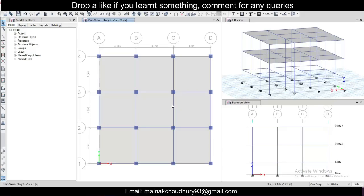Hey guys, this is Mynak, your civil bro. Today we'll see how to do time history analysis in ETABS. We have already seen in the previous video how to do response spectrum analysis. For the time history analysis also we'll use that file. We'll first do response spectrum analysis and then we'll do time history analysis, but since we already have done that you can watch that in the previous video. So we'll move forward and do the time history analysis right now.